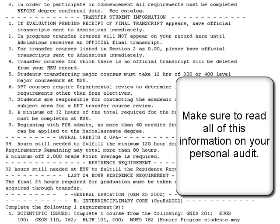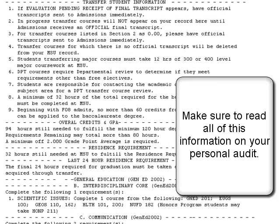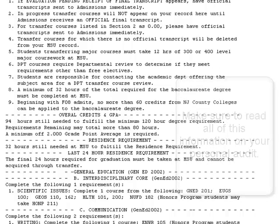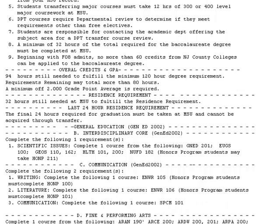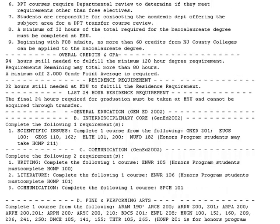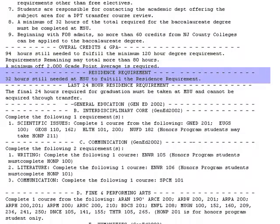Transfer Student Information. This section contains information that relates directly to transfer students and explains some of the sections of the audit and requirements that you must follow as a transfer student at Montclair State. This is followed by overall credits and GPA, and the residence requirement, which refers to the number of credits that you must complete at Montclair State.